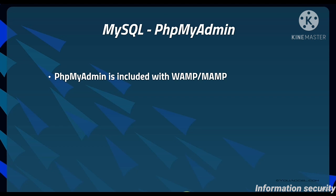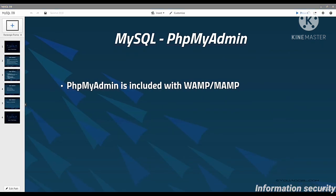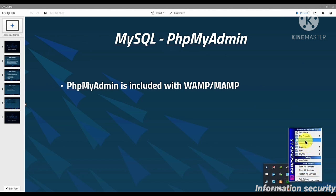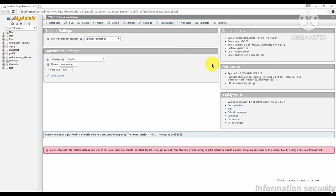To access PHP MyAdmin on your local computer, click on the WAMP or MAMP icon. Make sure the server is running, so the icon should be green. From the menu, select PHP MyAdmin, and you'll see that PHP MyAdmin launches in your web browser.